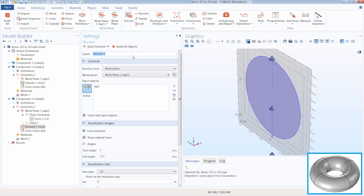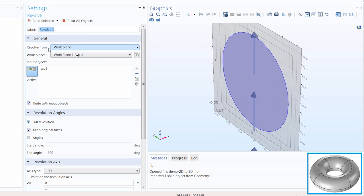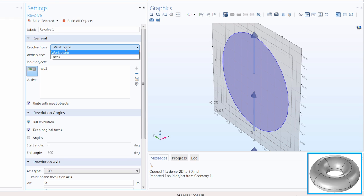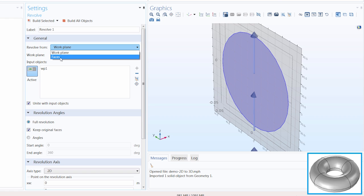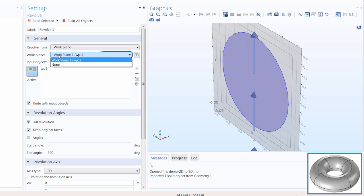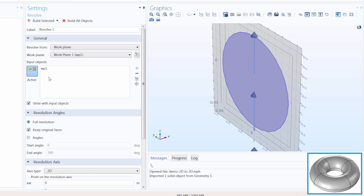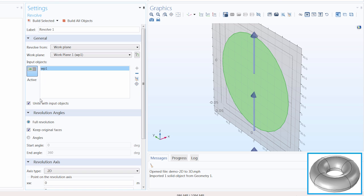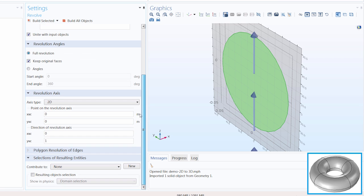Here is where we will revolve our 2D object. Under Revolve From, we can revolve our planar geometry from a work plane, or we can select a face or boundary in a 3D geometry to revolve, but we will leave it at the Work Plane setting. Under Work Plane, you select the work plane which you want to revolve objects from — Work Plane 1 in our geometry sequence, which is confirmed under our Input Objects section. We want to leave the Unite with Input Objects checkbox toggled on. Under Revolution Angles, we can revolve the object 360 degrees or 2 pi radians to perform a full revolution, or we can select Angles to specify a start and end angle. Let's leave our setting to Full Revolution.